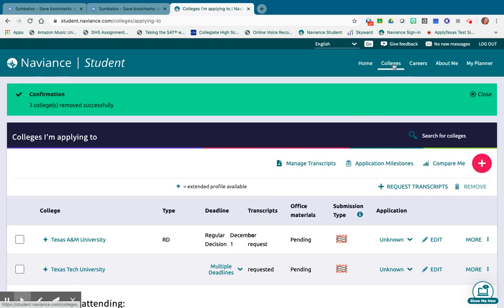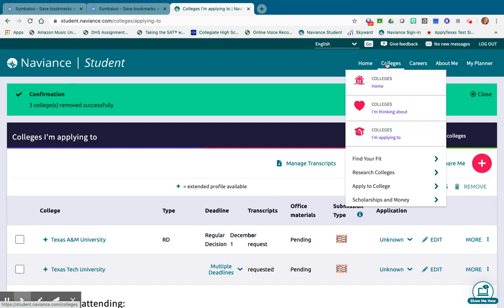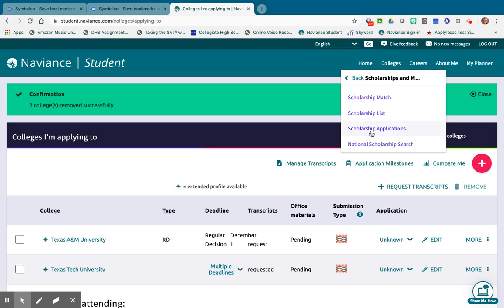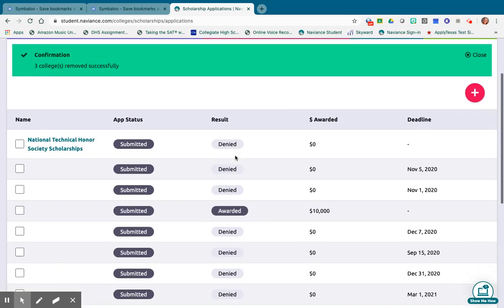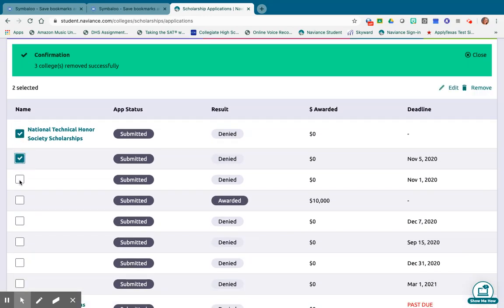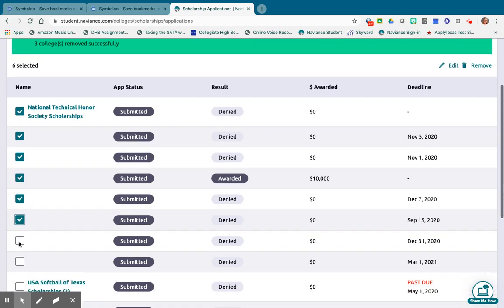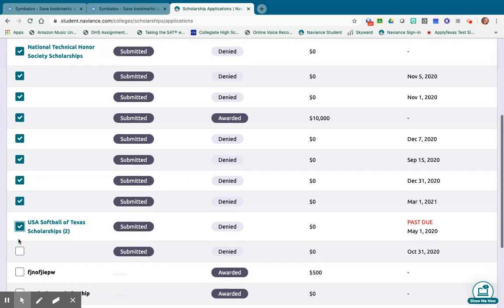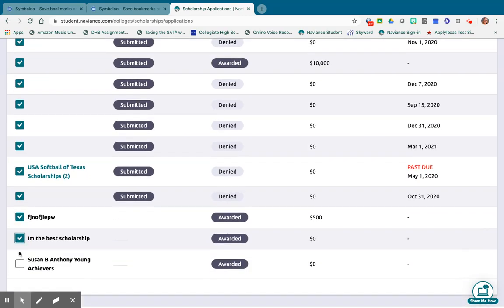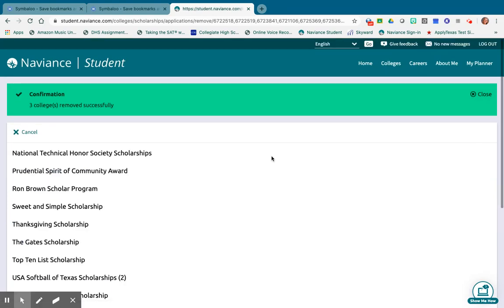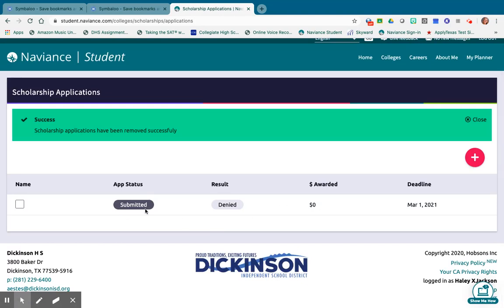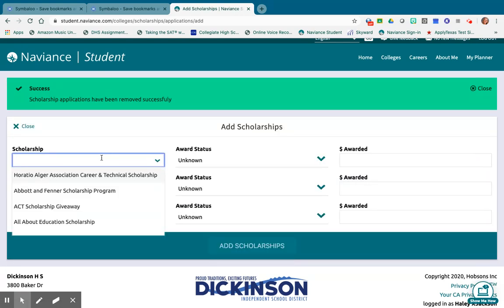The next cleanup piece is the scholarships in your list. Under Colleges, then Scholarships and Money, go to Scholarship Applications. You might have quite a few in your list, so clean those up so you're only answering based on scholarships you've actually applied for and giving the status — whether you were awarded or not awarded. I'll leave just one in the list and remove the rest. It's going to ask if you're sure — yes. That way I'm only updating that one.